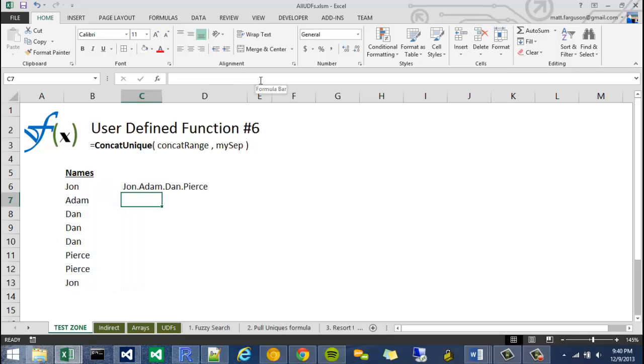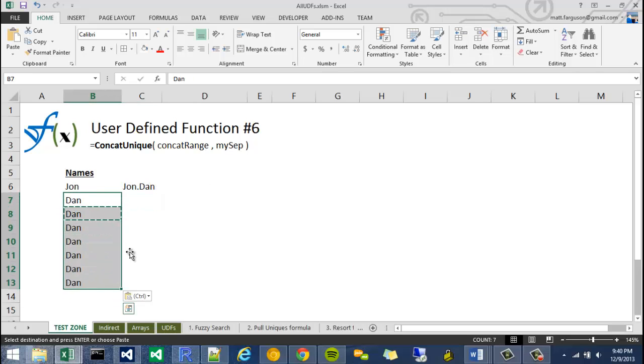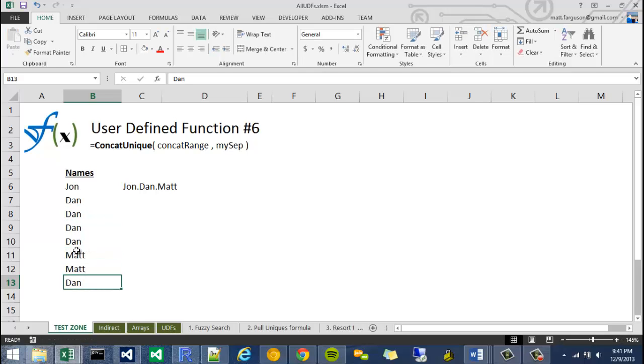It just concats the unique items. For instance, if I took Dan and copied it up there, it would just be John and Dan. If I throw in Matt, and then Matt again, Matt would only appear once.